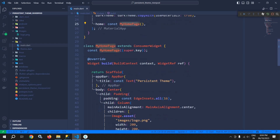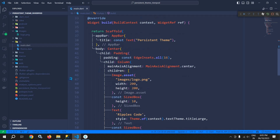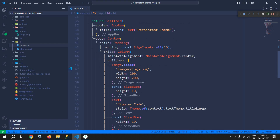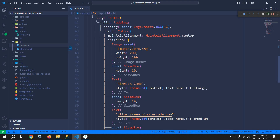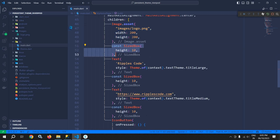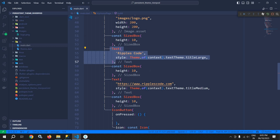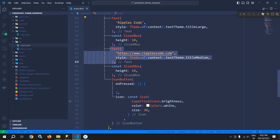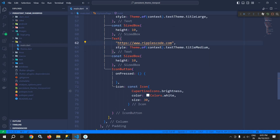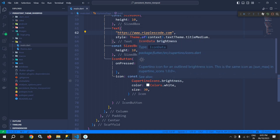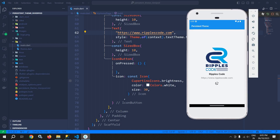MyHomePage extends ConsumerWidget which returns a Scaffold. In the body in the center I have taken the padding widget, and as a child of the padding widget I have the column widget. As the first child of the column I have an image, then a SizedBox, then a text 'Ripples Code', then another text with the site address https://www.ripples.com. In the style I have used Theme.of(context).textTheme.titleLarge and titleMedium. There is an IconButton with a Cupertino brightness icon.